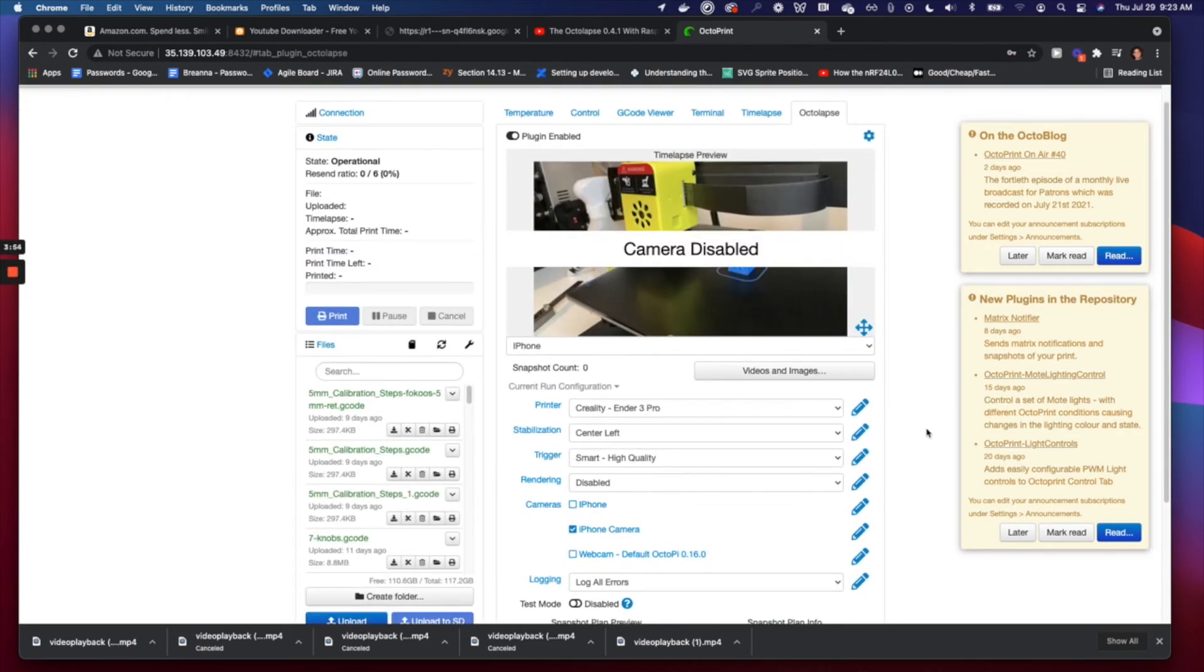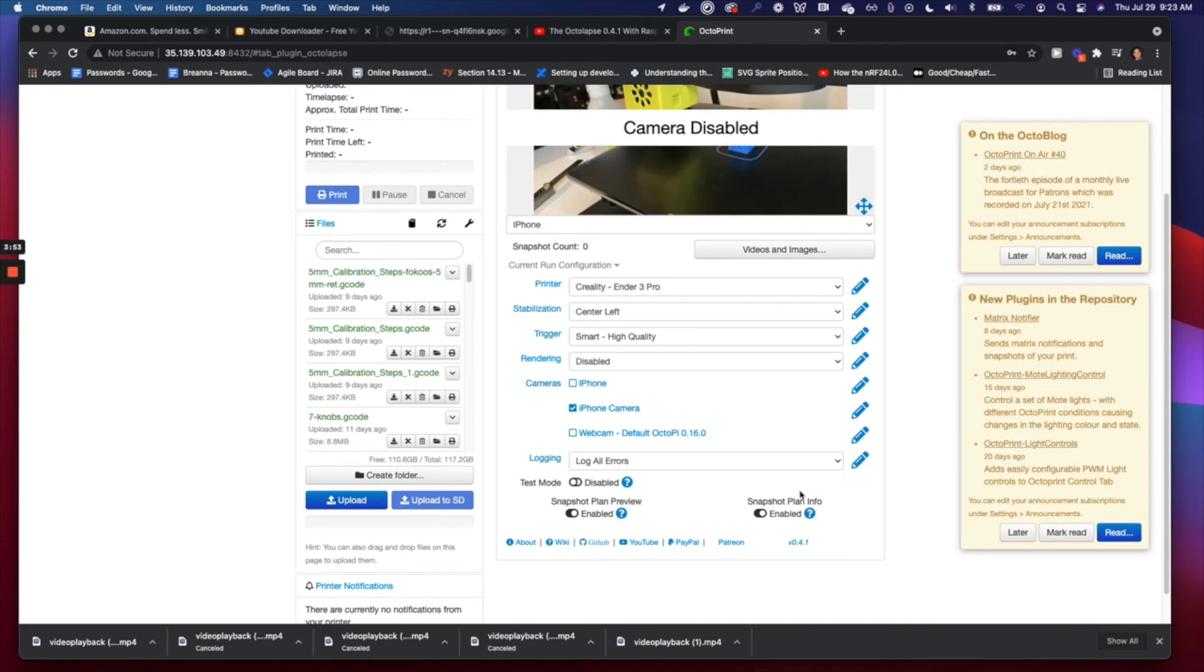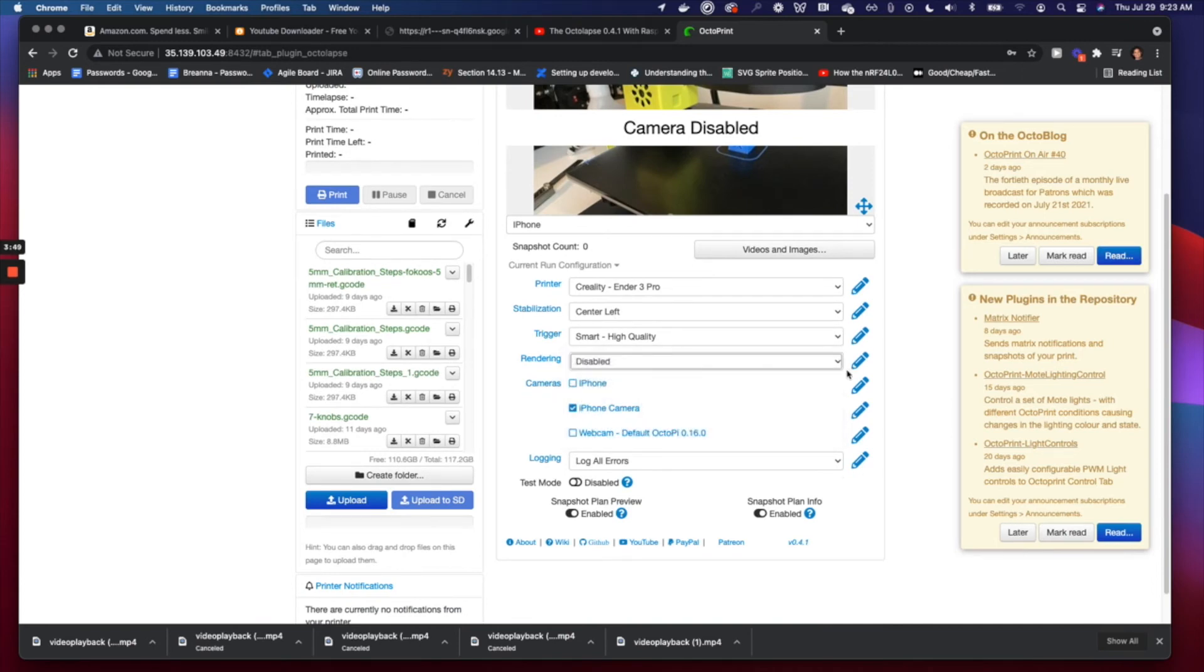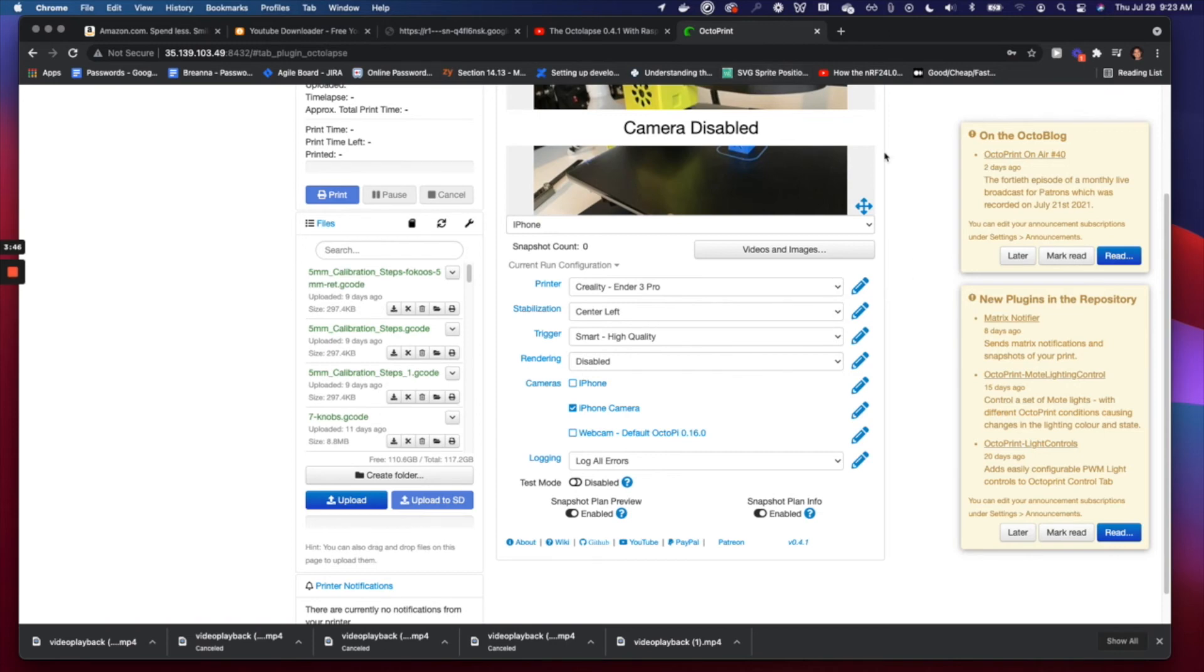And lastly, we're just going to go to the rendering here and we're going to set that to disable, that way Octolapse doesn't actually render our snapshots. We do it ourselves using a movie editor. This increases the quality because the Octolapse rendering system will lower your quality, so you don't want that.